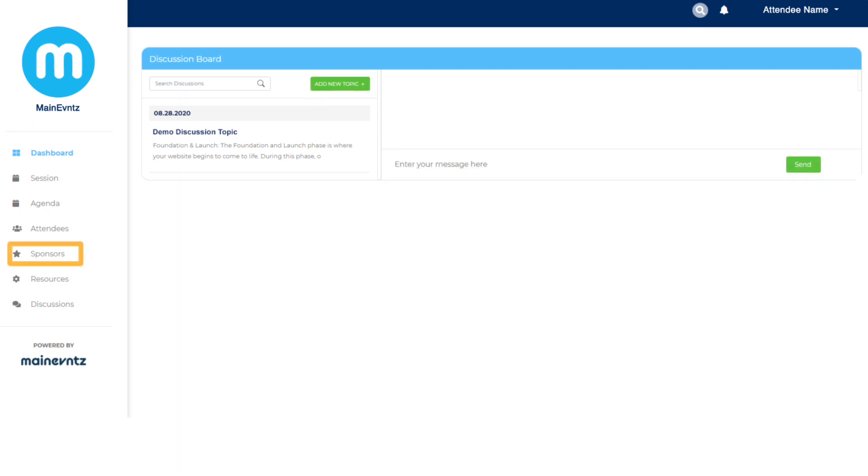If you have sponsors for your event, we've got you covered here too. Maine Events has a sponsor section that allows you to build each of your partners a profile page.